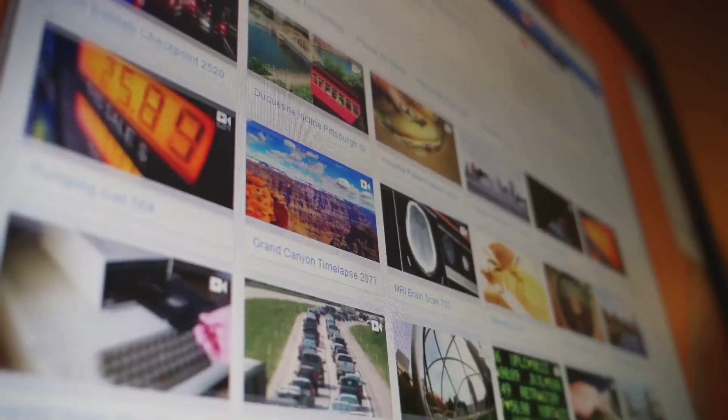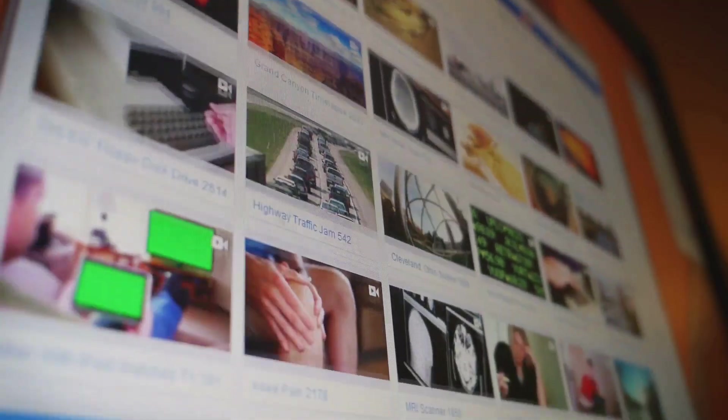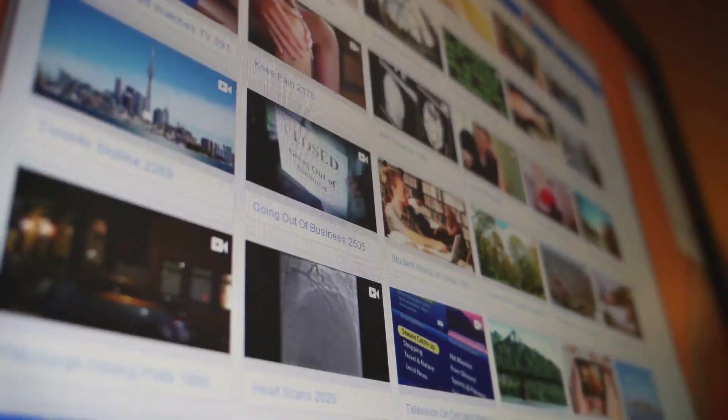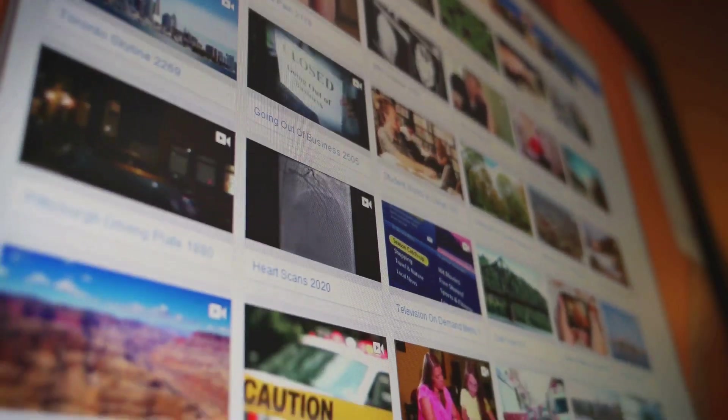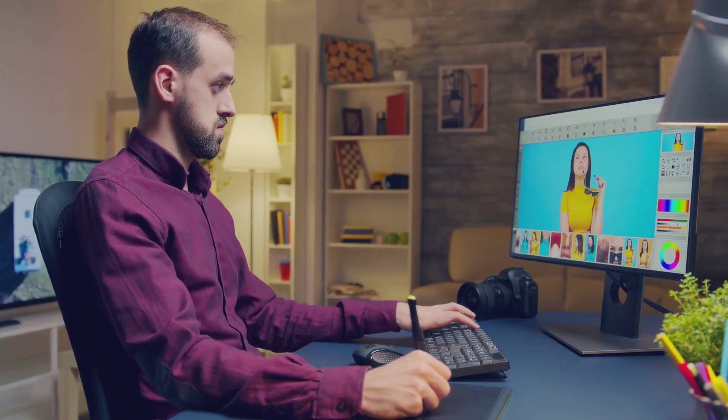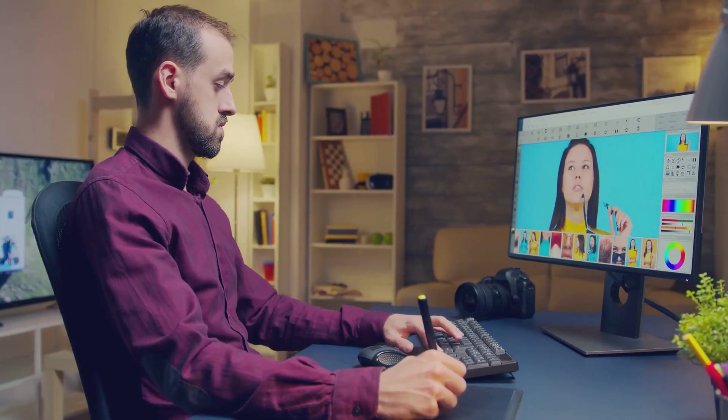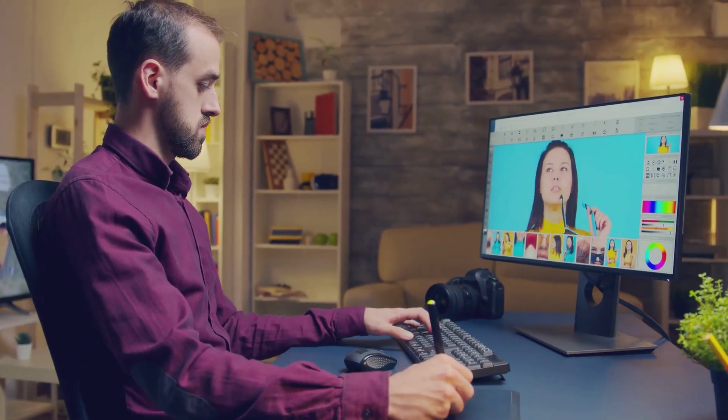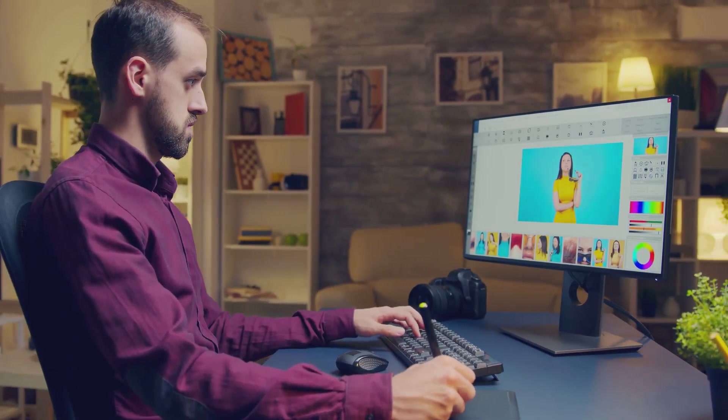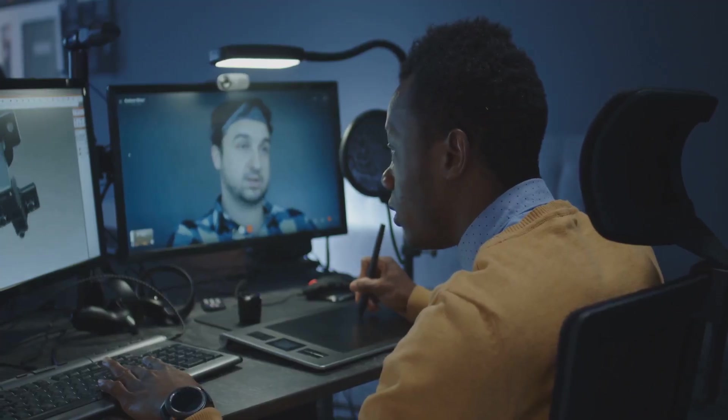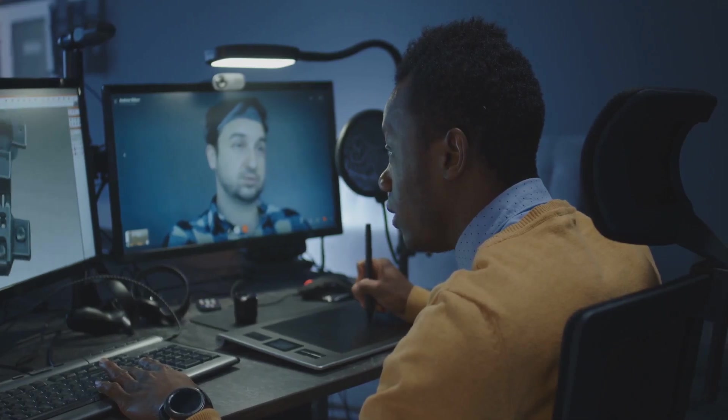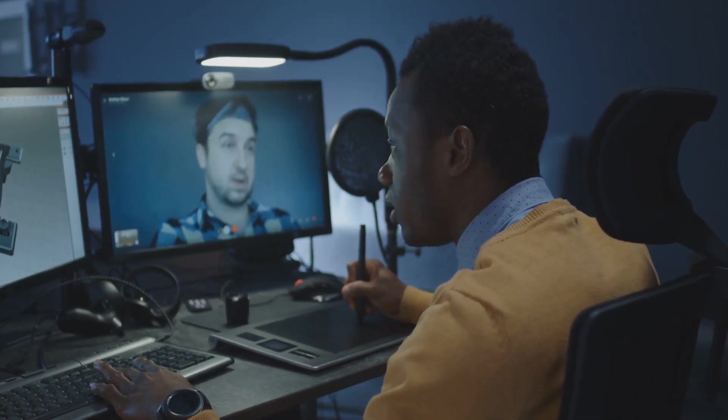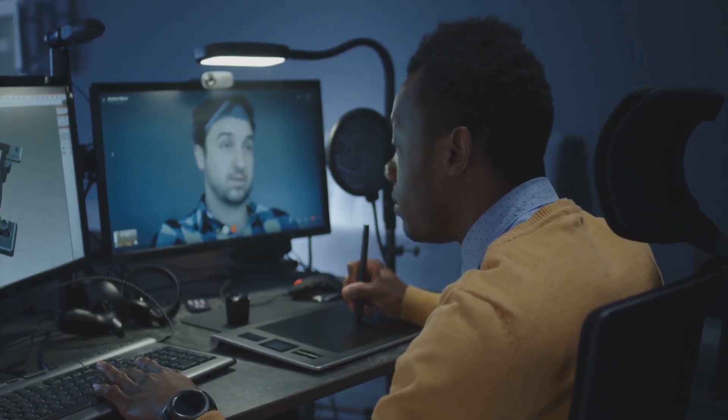Lumen5 also boasts a massive library of stock footage, images, and music tracks that you can use in your videos, and if you want to use your own media, you can easily upload it to the platform. Once you're happy with your script and visuals, Lumen5 makes it easy to customize the look and feel of your video. You can choose from a variety of templates, add your own branding, and even adjust the pacing and style of your video.